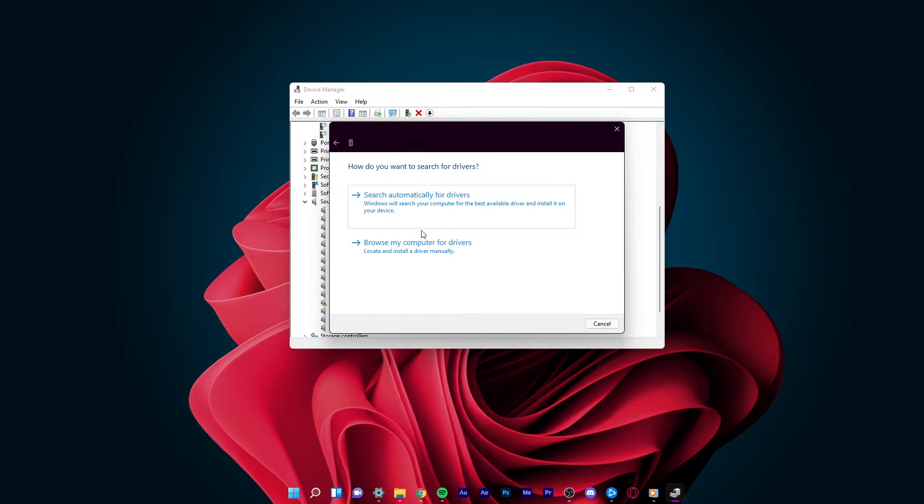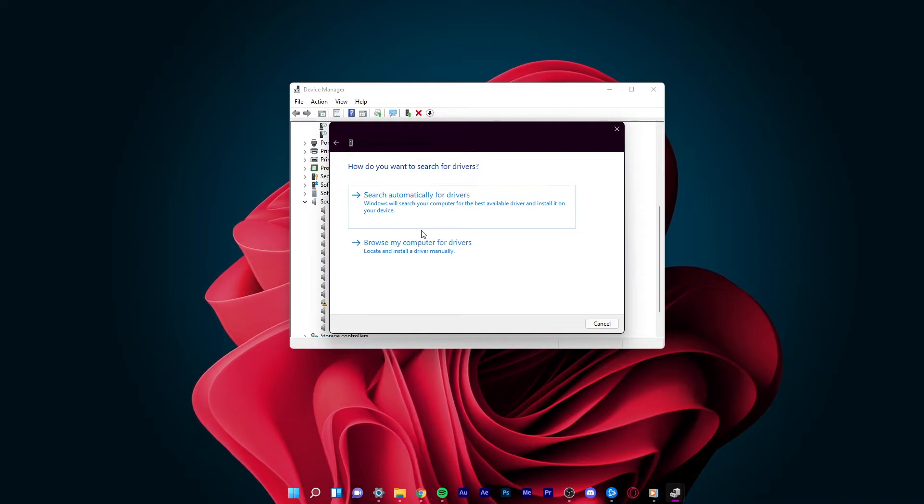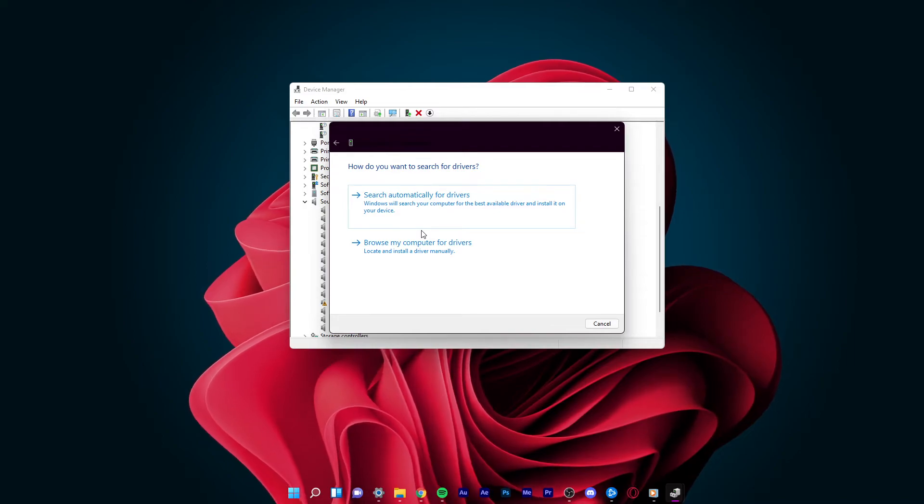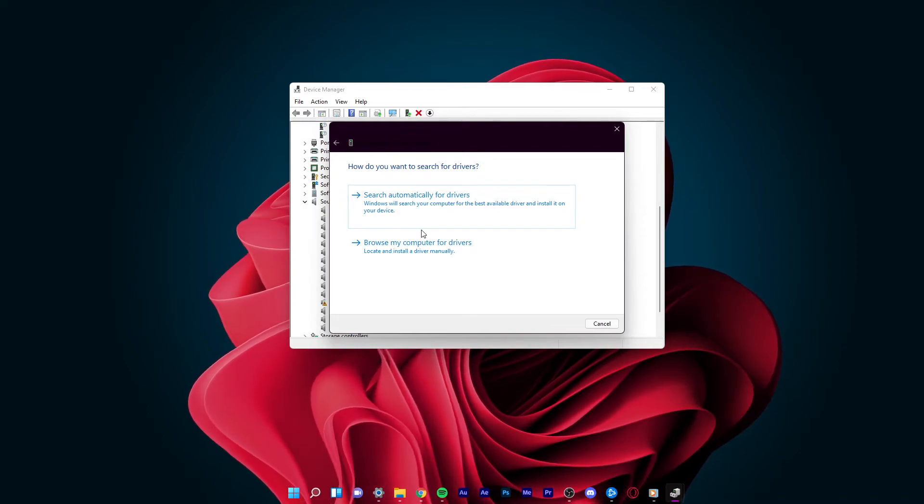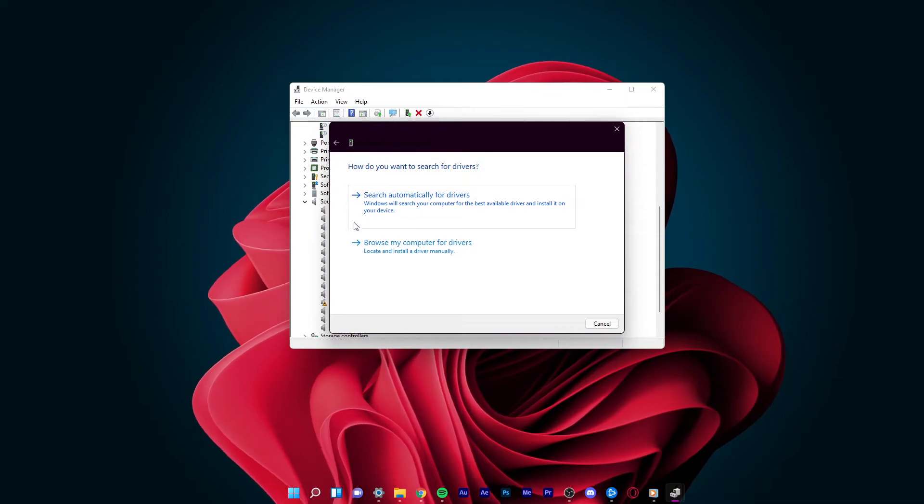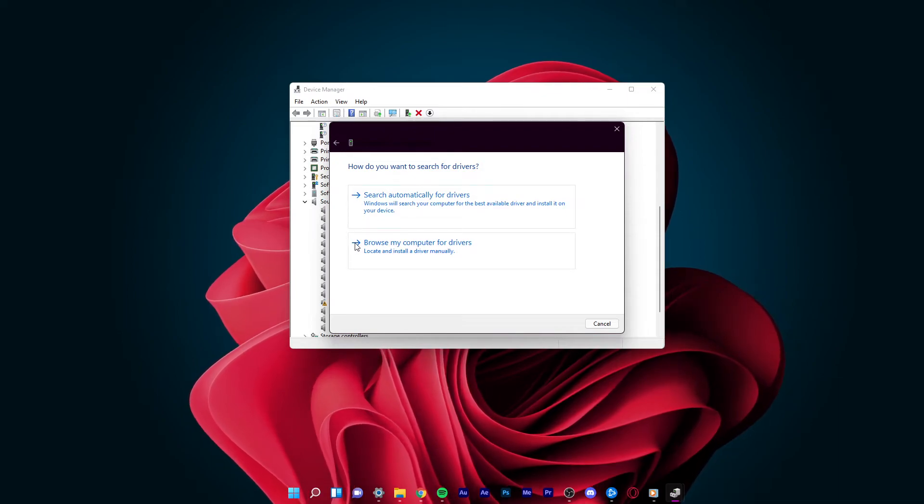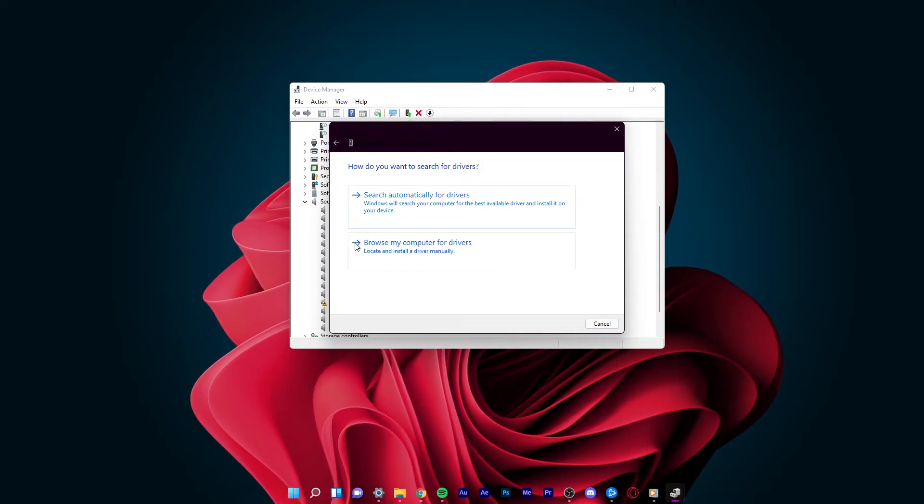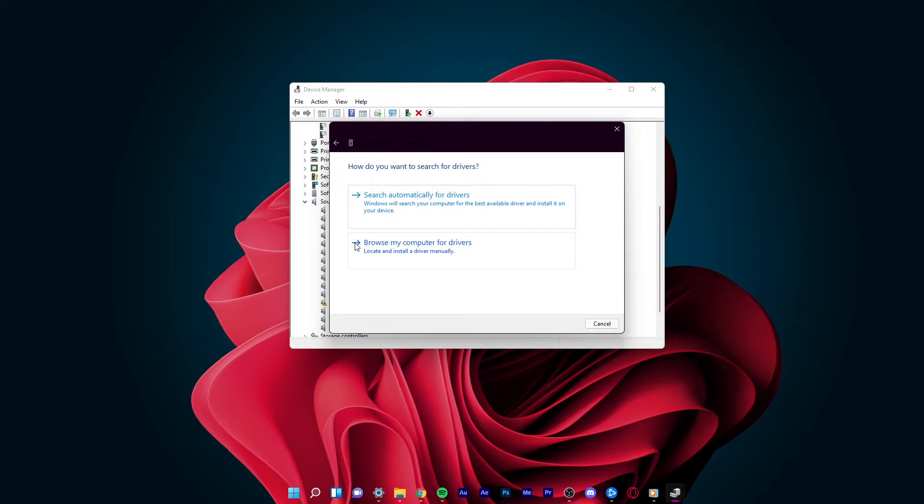Once you click on Update Driver, you will get two options: Search automatically for drivers, or Browse my computer for driver software.